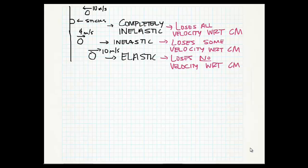We are going to continue our discussion of types of collisions by today focusing on elastic collisions. To go back a little bit, let's look at the analogy of throwing something against a wall. If we throw something against a wall with a speed of 10 meters per second and it completely sticks to the wall, we're talking about a completely inelastic collision.